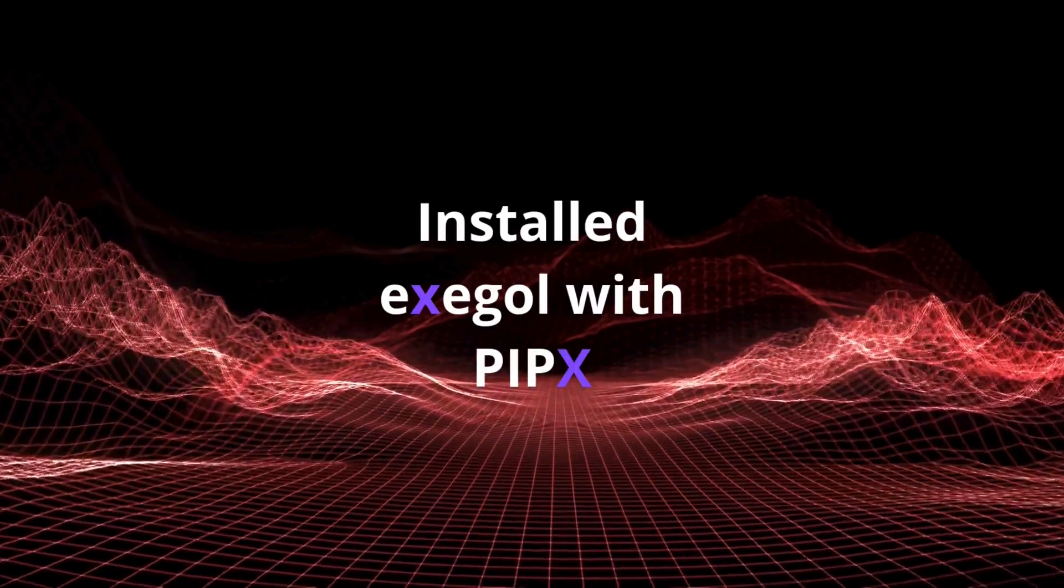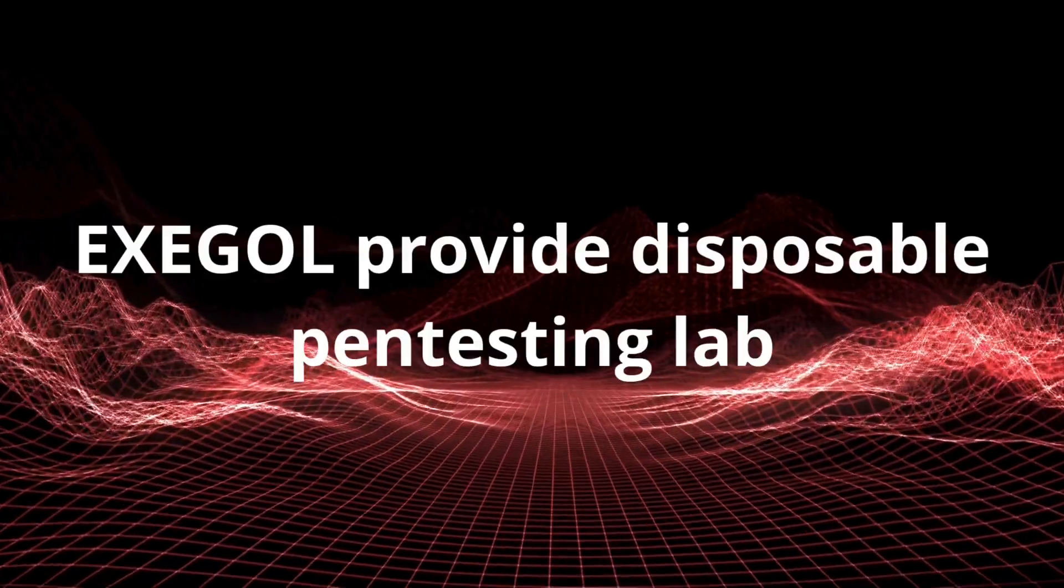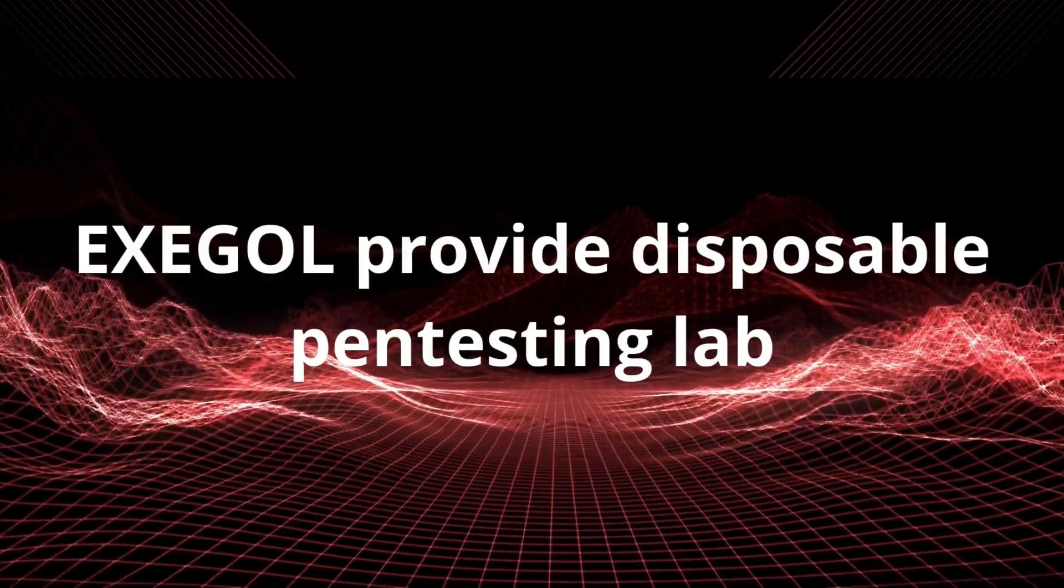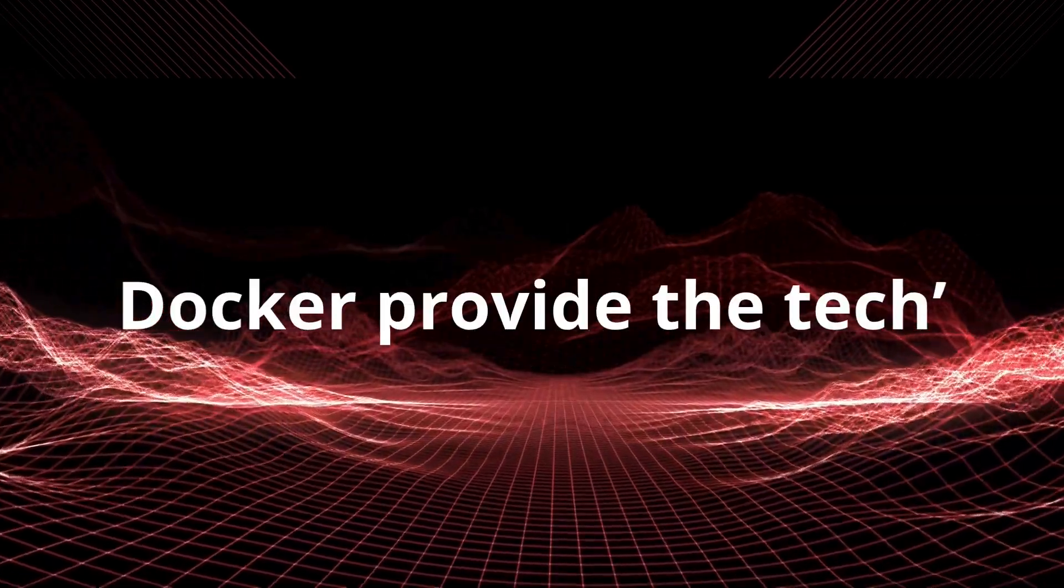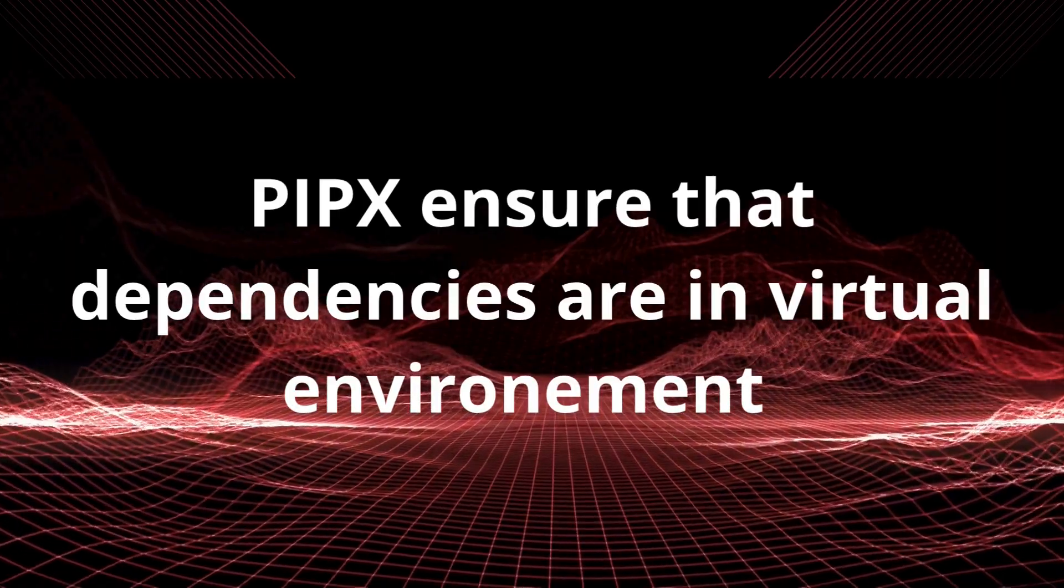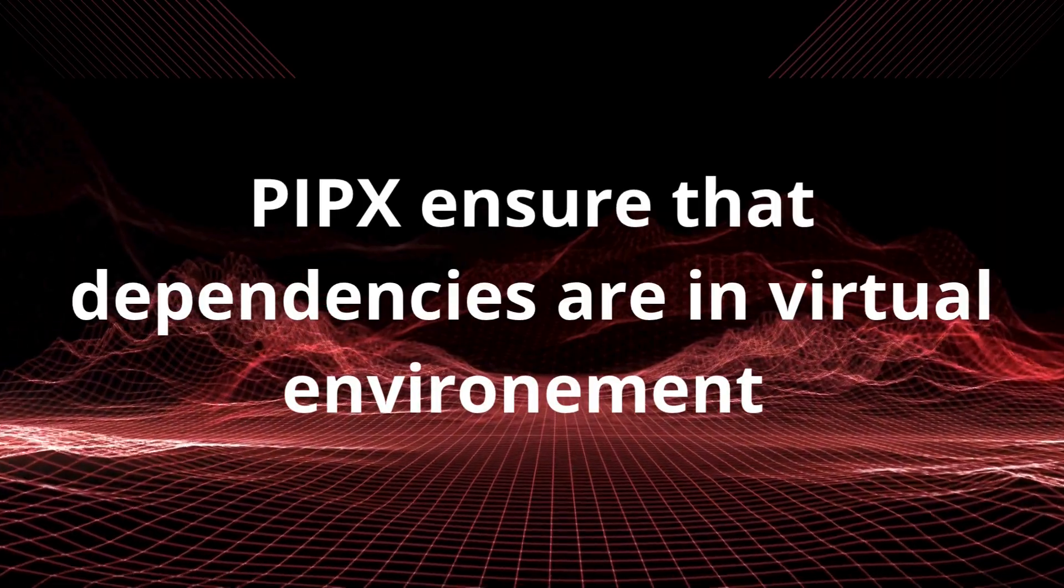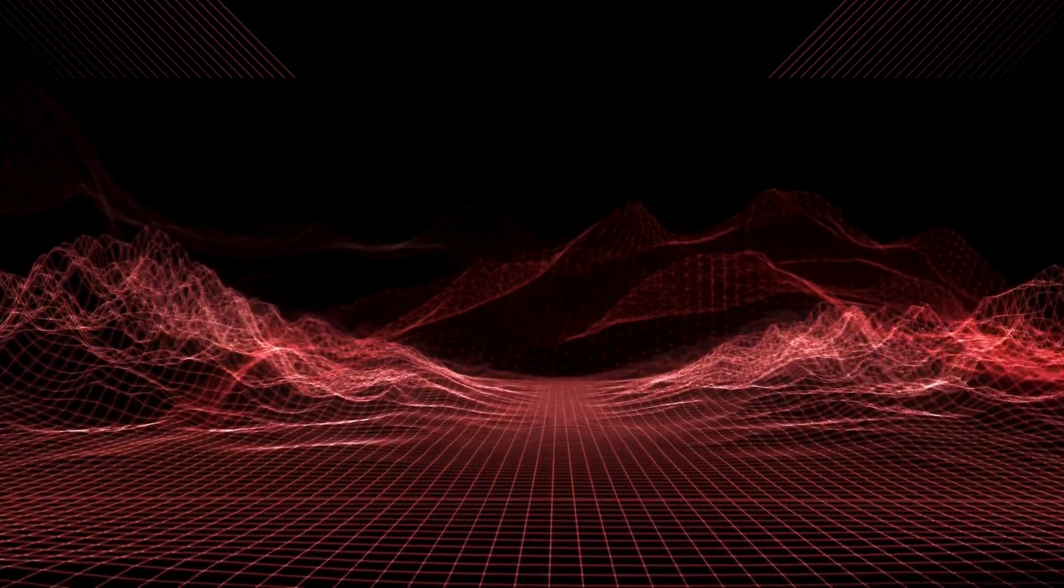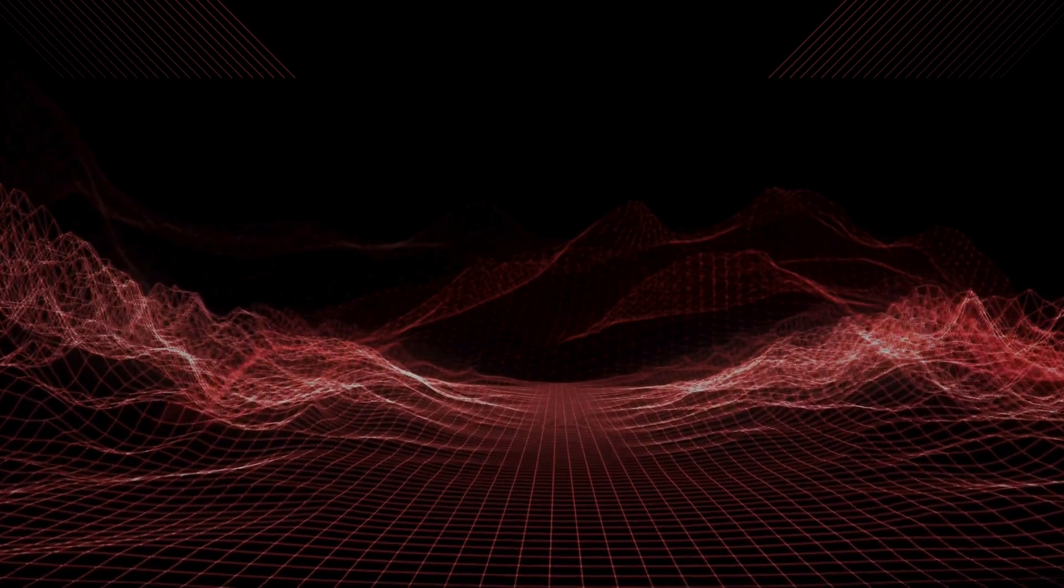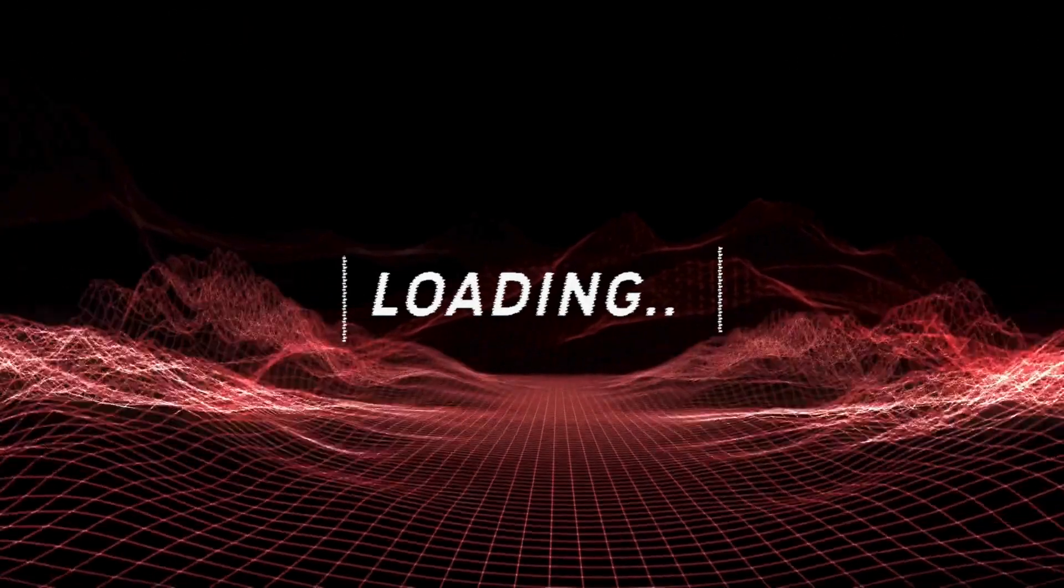While it's installing, let's quickly recap. Exegol gives us powerful disposable pen testing labs. Docker is the container technology that makes it all possible and PypeX is the smart way to install Python tools like Exegol, keeping everything tidy. Once the installation is complete, Exegol is ready to go. Now for the fun part, let's see what it can do.